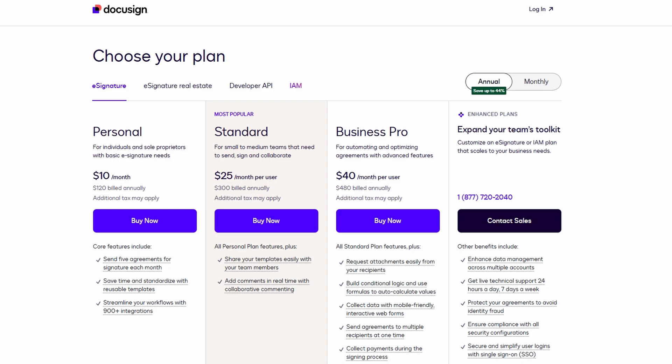The business pro plan is tailored for companies that need more control over their document workflows, with extra tools for team management, secure access, and customization. So, if you're running a business, or you need more advanced features, the business pro plan might be the one to go for.